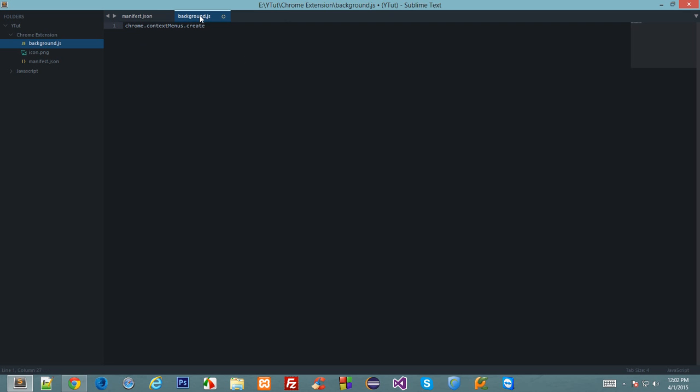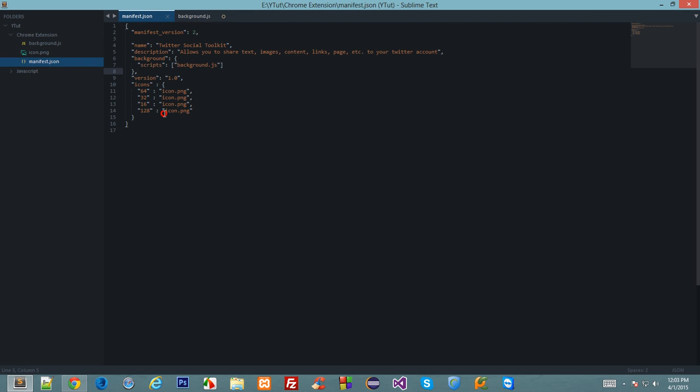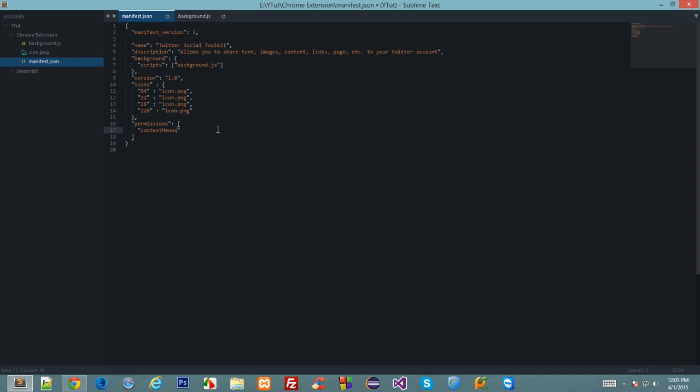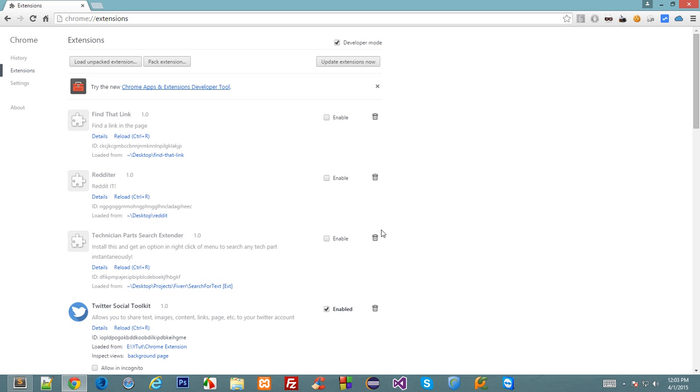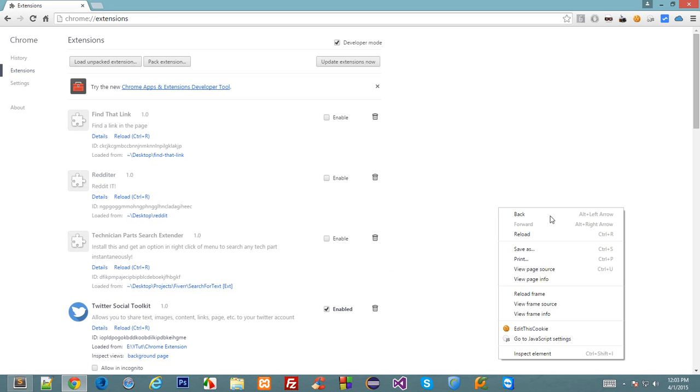To use this API we need to declare some permissions first and the permissions would be as you expected context menus. So now we have the permission to modify the context menu, that is this menu.